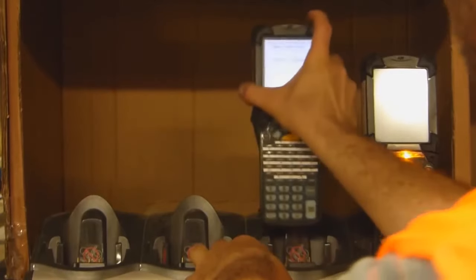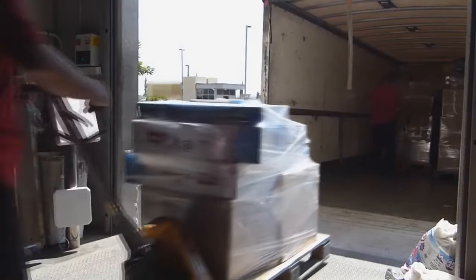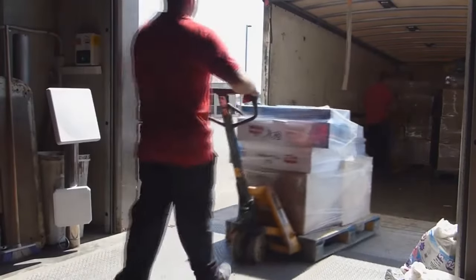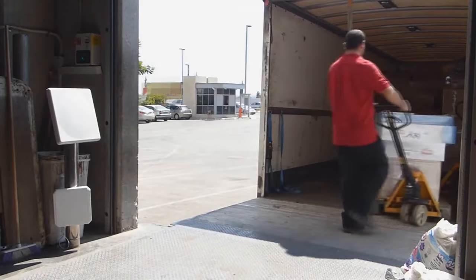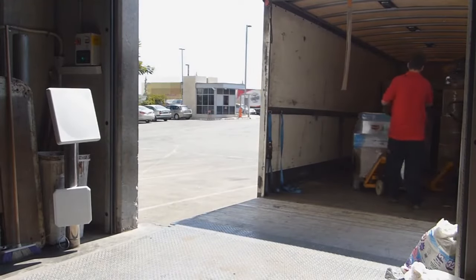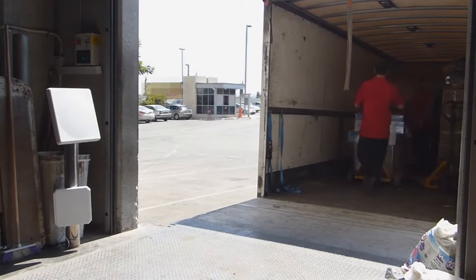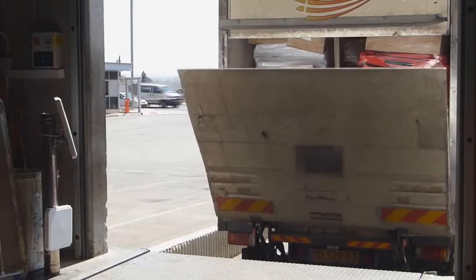The Visby Logistics module supports multiple workflow options, for example, giving choices for supervision stations to use either handheld or fixed readers. As items are shipped out, the Visby system verifies that each item is loaded onto the right truck.